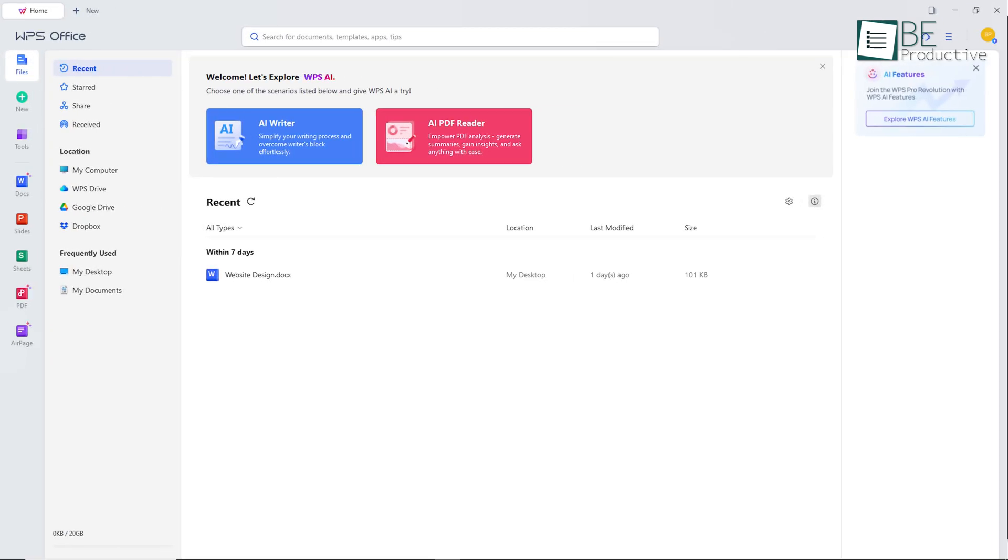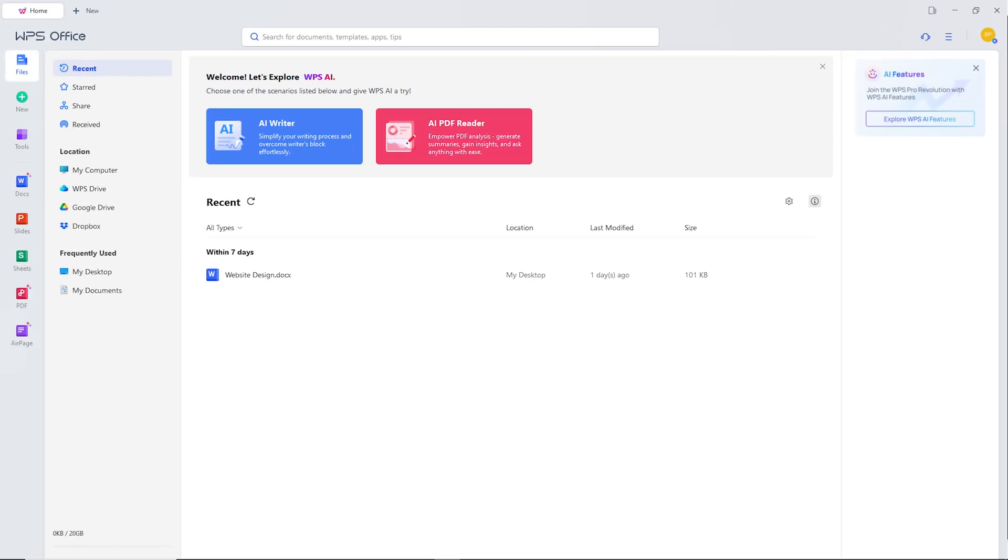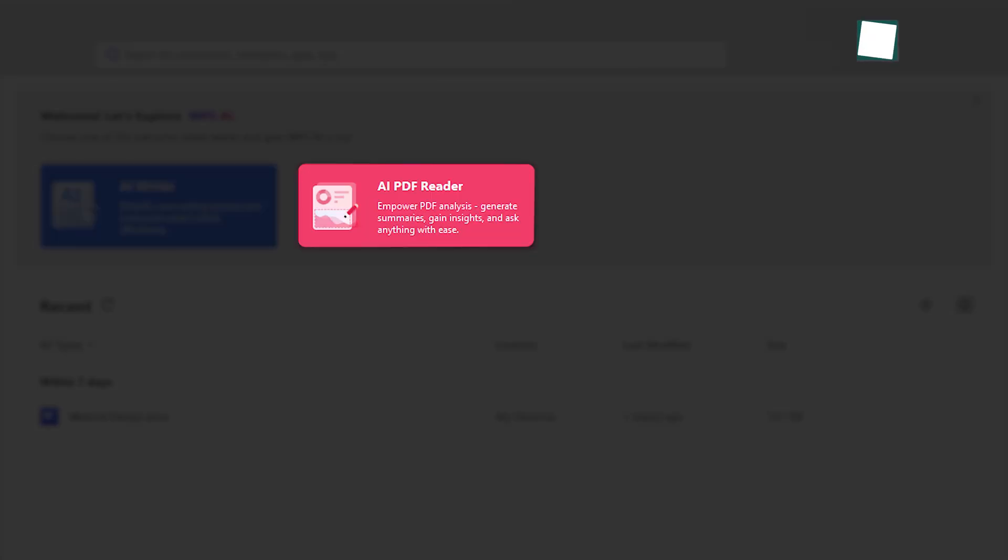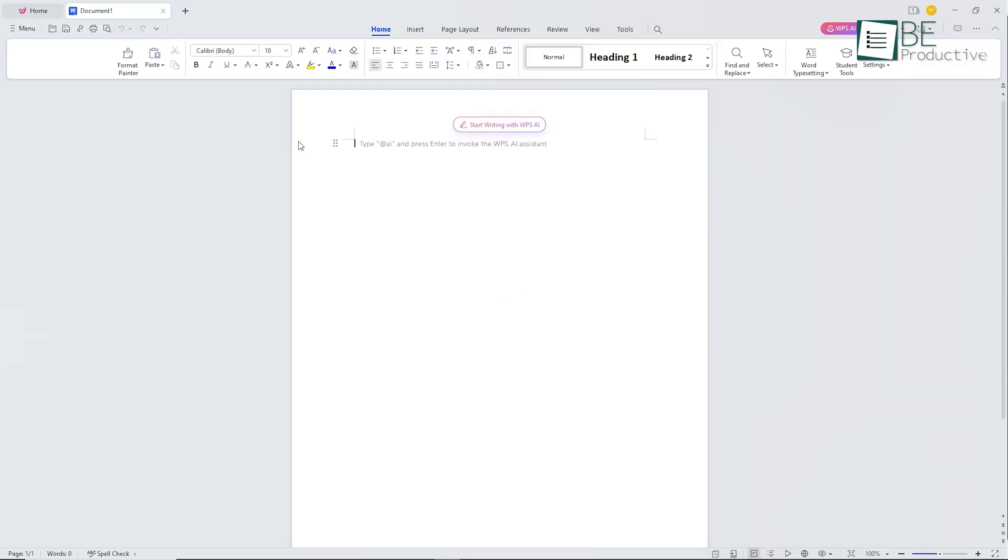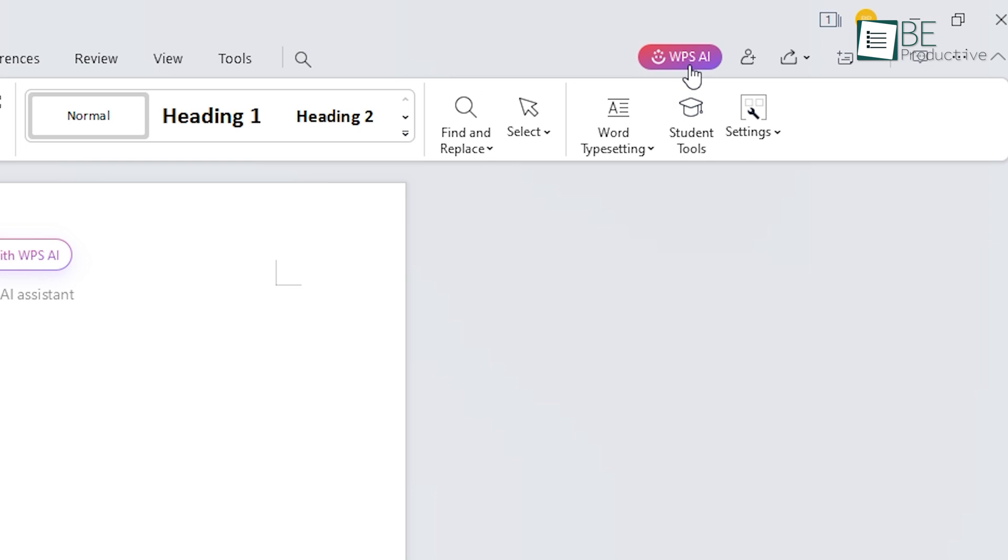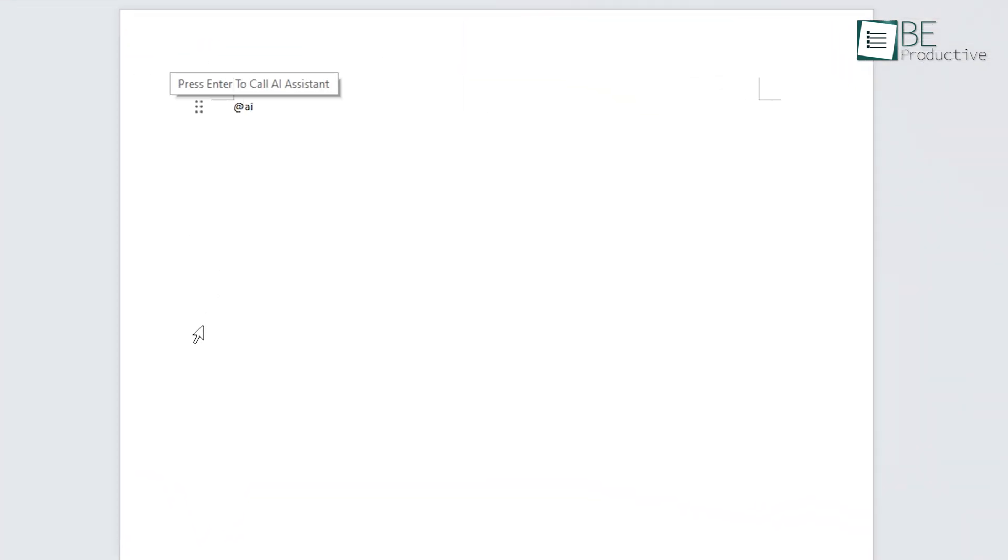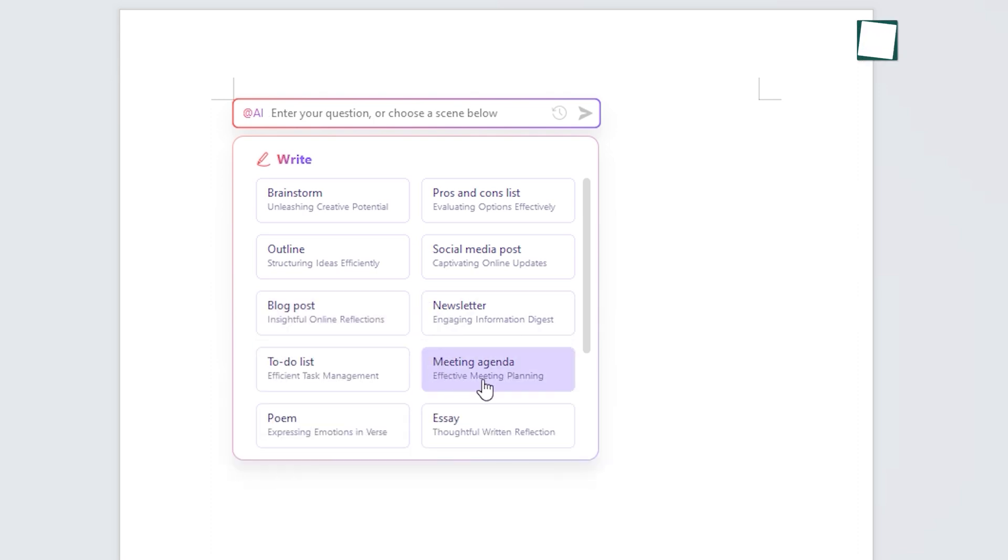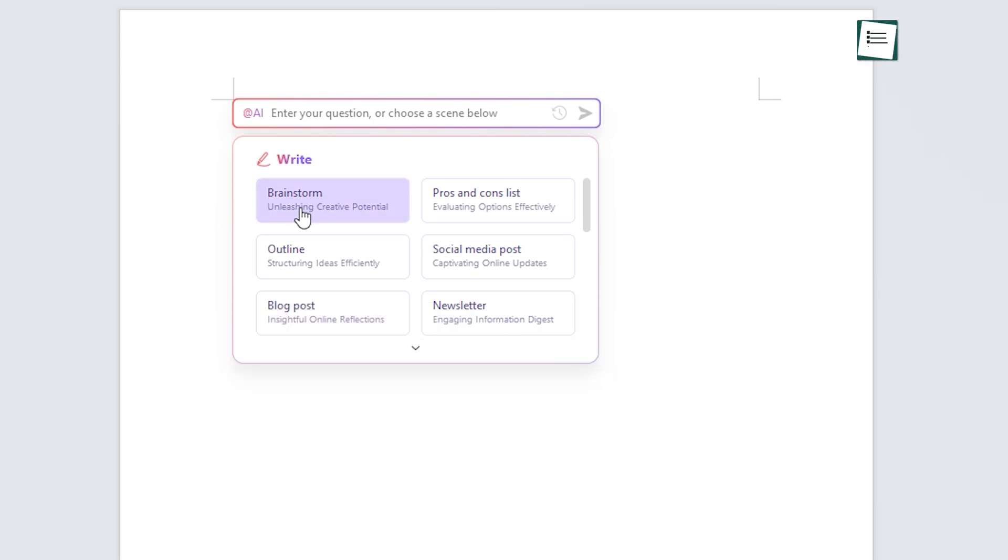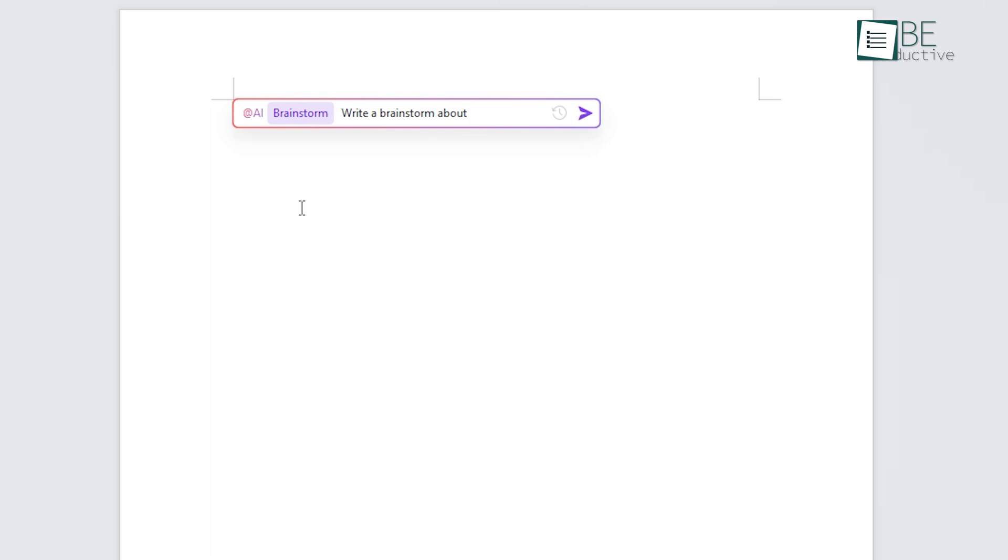Now let's move to the main focus of our review, the newest AI edition of the WPS Office, AI Writer, and AI PDF Reader. To enable this feature, we simply need to click on this WPS AI button or type at AI to access the AI Writer app. From brainstorming ideas to writing pros and cons, outlines, blog posts, and social media posts, it offered us a vast area of options to choose from.